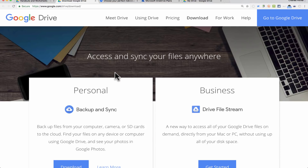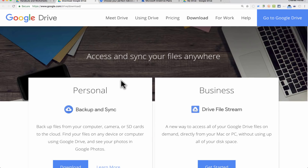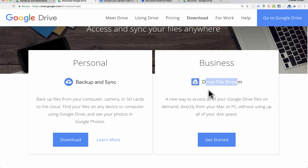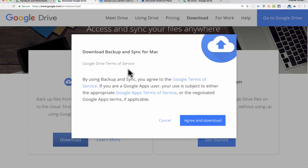If you're using Google Drive as a personal service for you and your family, you'll want Backup and Sync. However, if you use Google Drive professionally, or if you're a teacher or student at a school with a G Suite or Google Apps for Education account, then you'll want Google Drive File Stream instead. They're basically pretty similar and equivalent. Since this is my personal account, I'm going to download Backup and Sync for Mac.